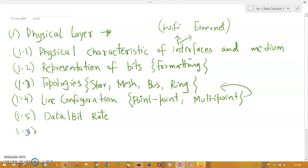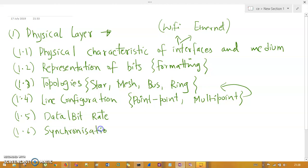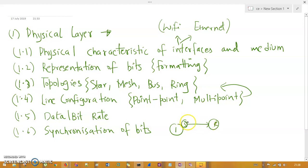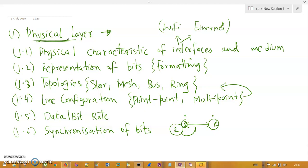The sixth functionality is synchronization of bits. In the physical layer, one bit is taken for the sender and one bit for the receiver — they need to synchronize. This synchronization bit allows both sides to synchronize so they can send data and exchange information. So the physical layer has six functionalities in total.